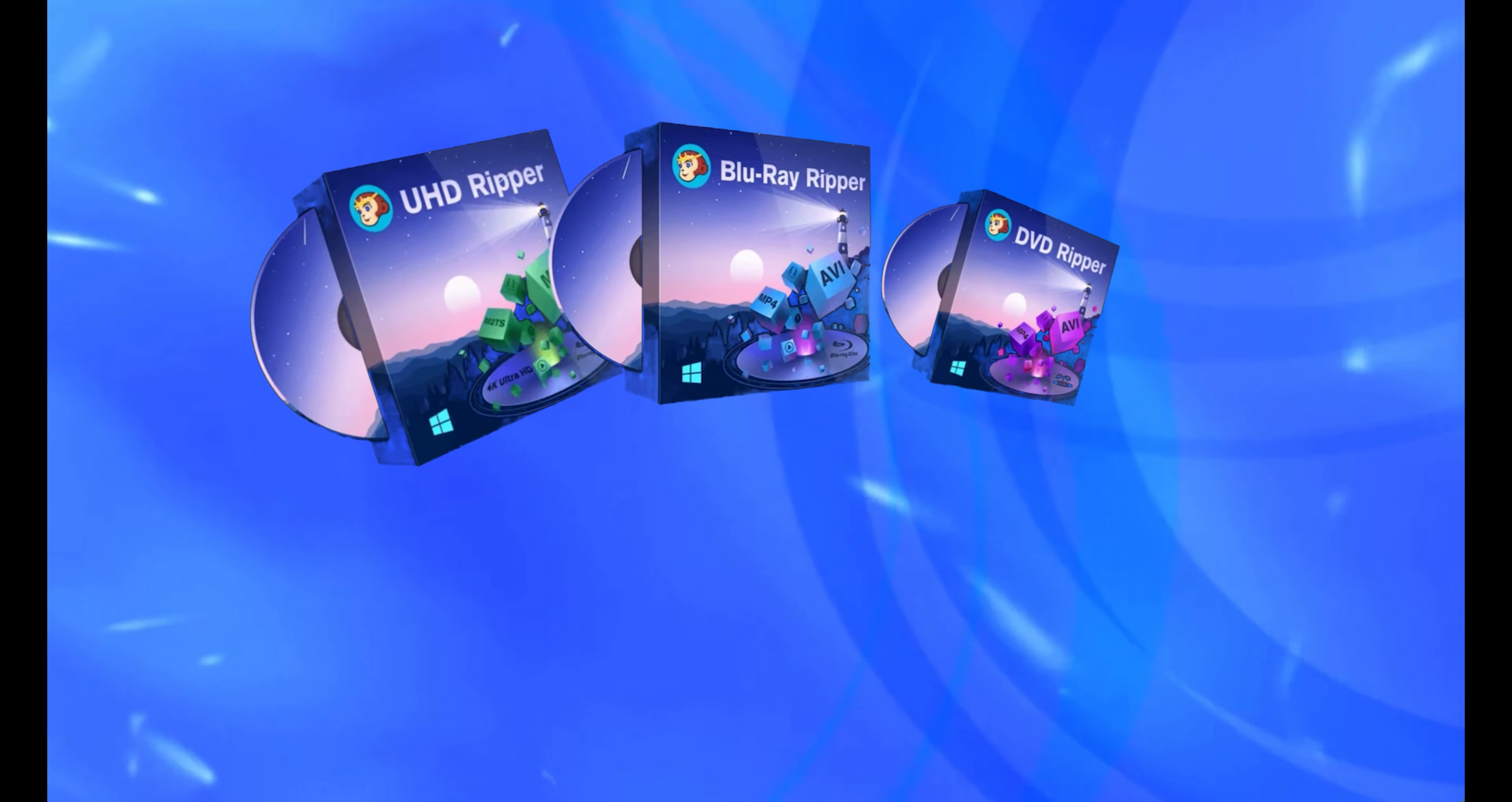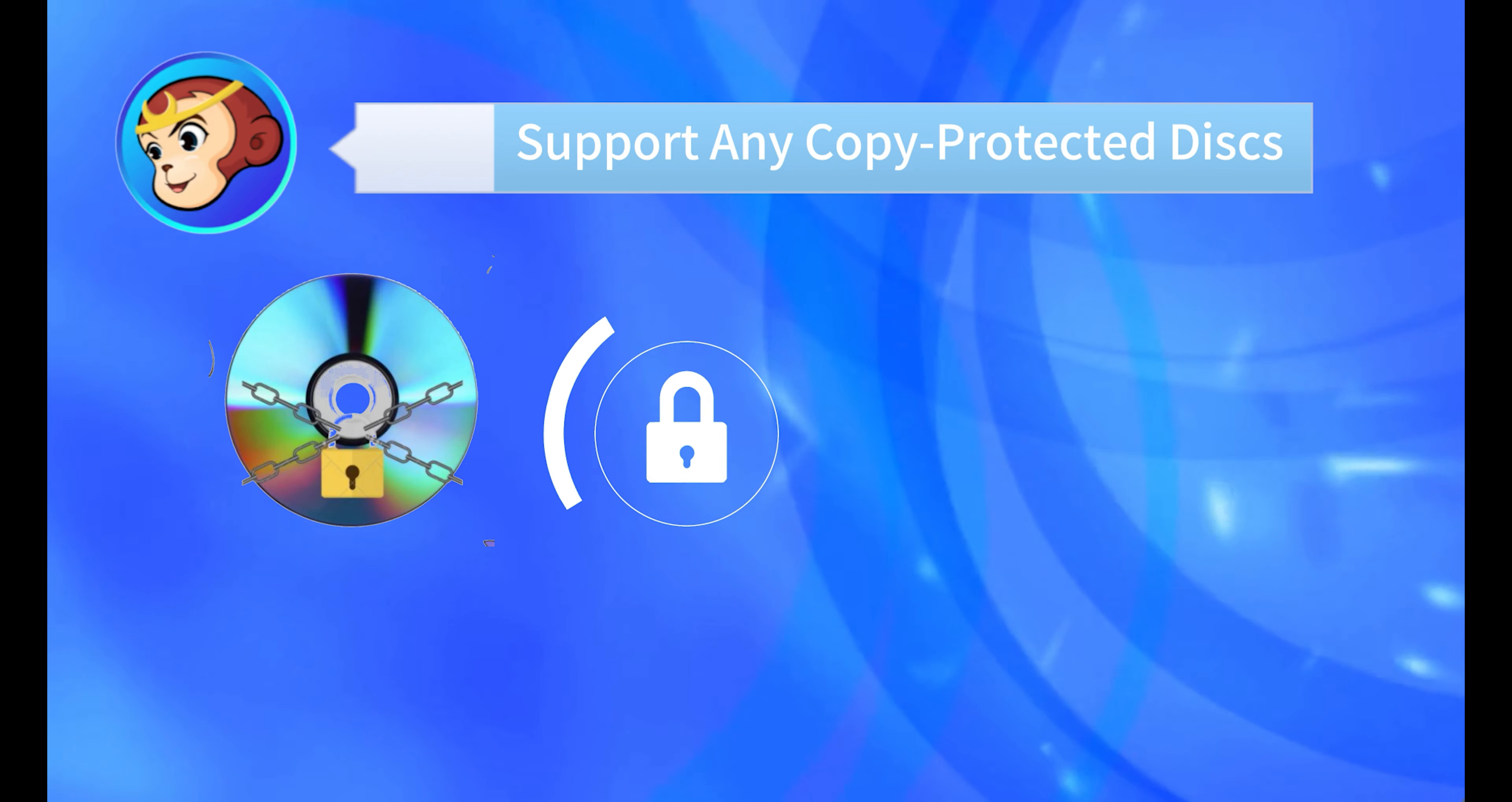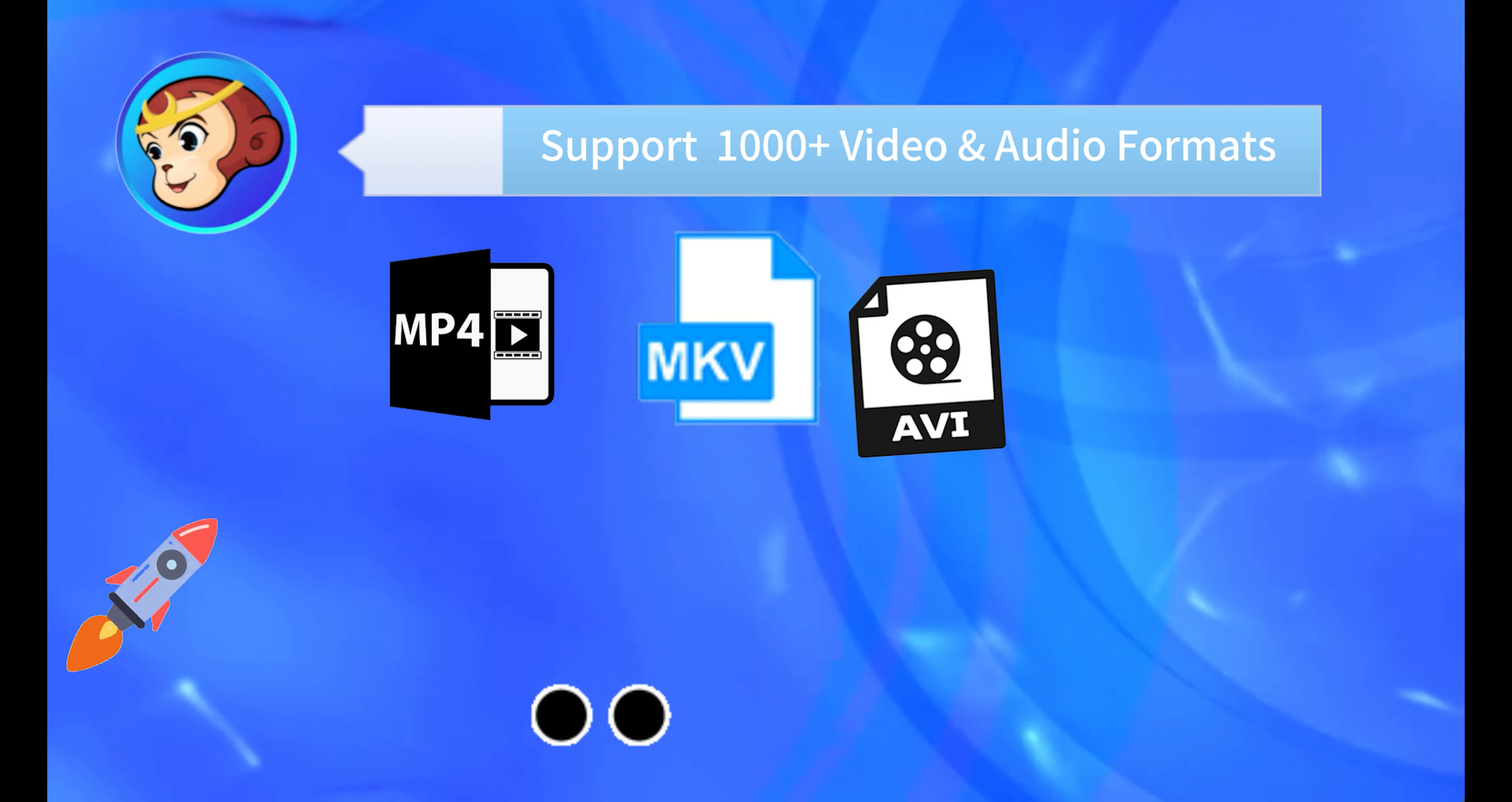So how does DVDFab DVD Ripper make the DVD to MP4 conversion happen? DVDFab DVD Ripper supports any copy-protected disc, even the latest released disc movies. It can losslessly convert your DVD, Blu-ray, or UHD discs to MP4, MKV, AVI, MP3, and other 1000 plus digital video and audio formats.